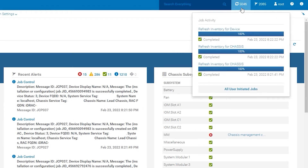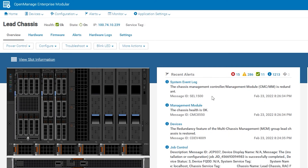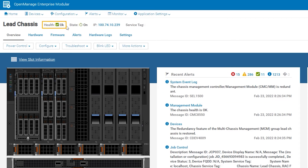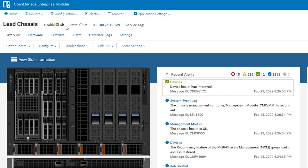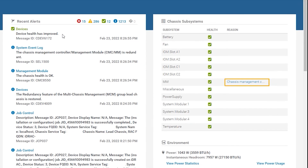From Hardware > Management Module, we can see which management module is currently active and which is standby. The job queue shows that inventory refresh is complete. Eventually you will see a message saying that redundancy has been restored. The chassis health will change back to an OK state, and eventually we will see a message stating that the device health has improved. Further from here, and not shown in this video, the message that you see on the right-hand side under Management Module for Chassis Subsystems will disappear as well.